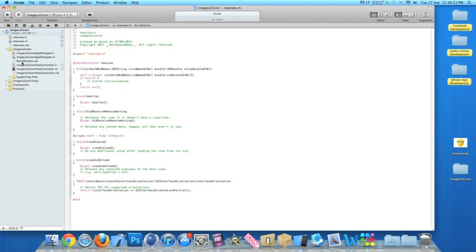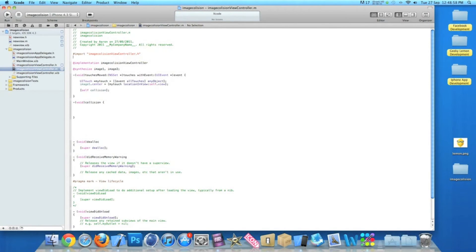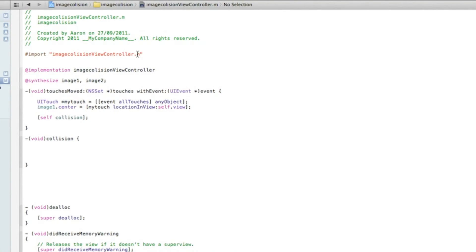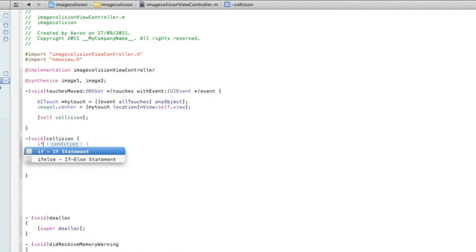Once that's done, go back to ViewController.m and just under the import we add a hashtag import and then NewView.h, then save that. Then go back down to our void collision where we type in our if statement.